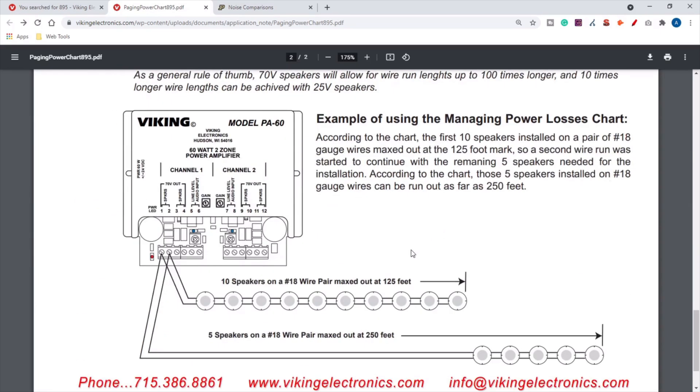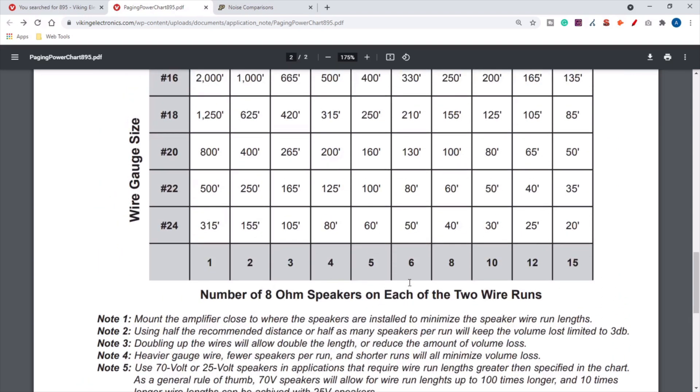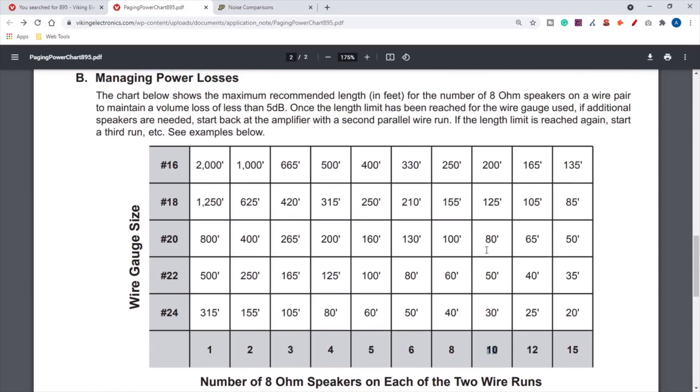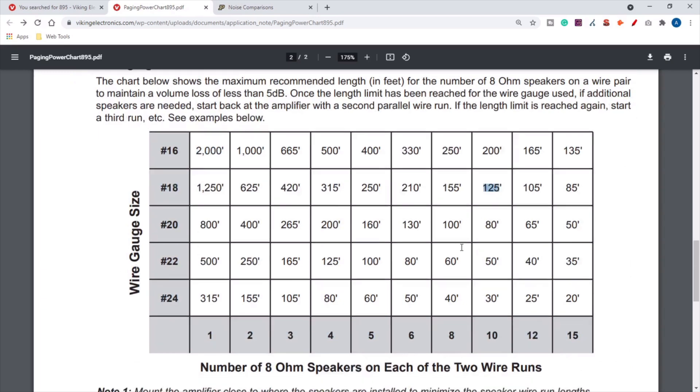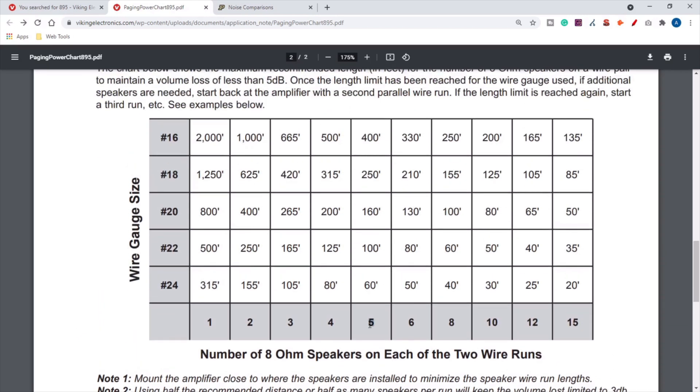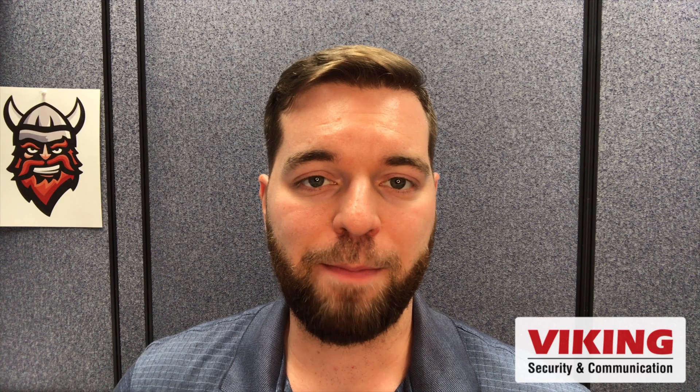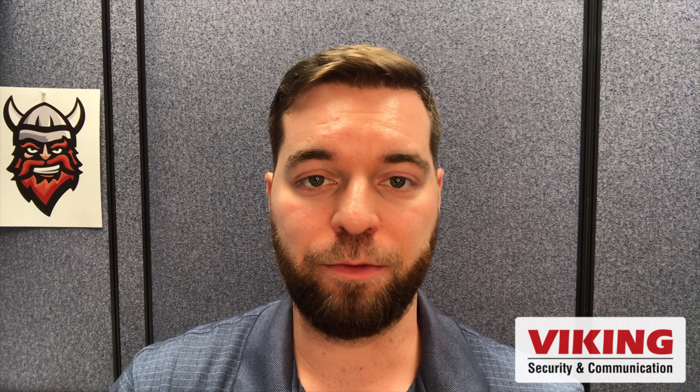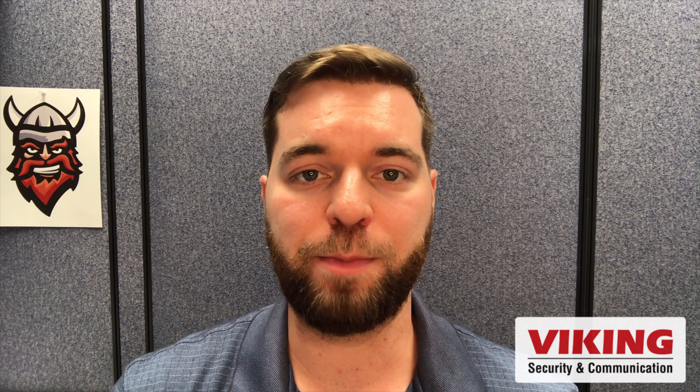If he does need to add more speakers, you can see how the managing power losses chart comes into play. This speaker run on a PA-60 has 10 speakers on an 18-gauge wire maxed out at 125 feet. Now if you've got further speakers, this is five speakers on an 18 pair ran 215 feet, so five speakers, 18-gauge cabling, 250 feet.